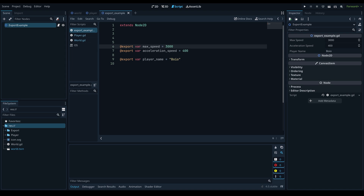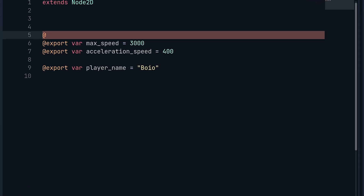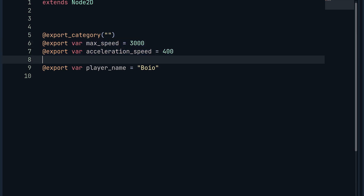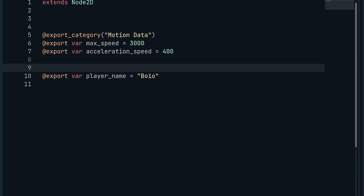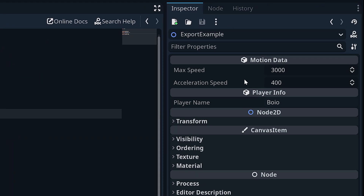You can separate them really easily with export categories. Put an export category right above the relevant export variables — all you write is @export_category and then a string for the name. For example, "Motion Data" above the motion variables and "Player Info" for the rest. Now in the inspector they're organized into two separate areas, which is a really clean way to manage lots of export variables.